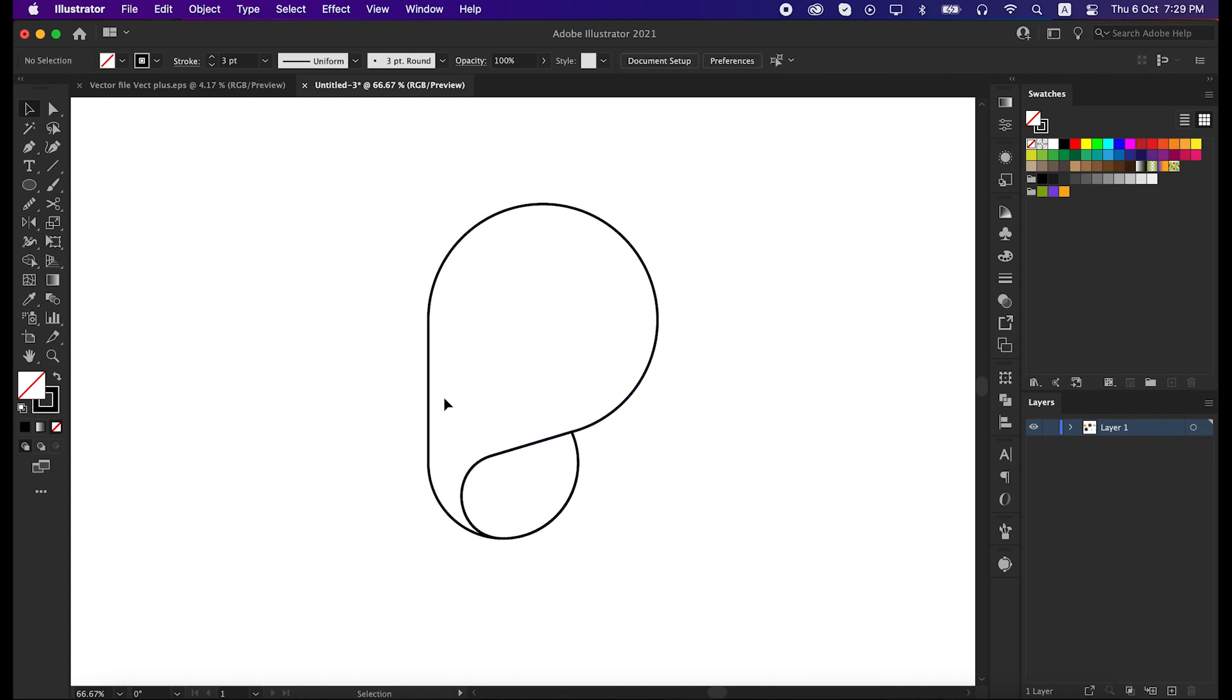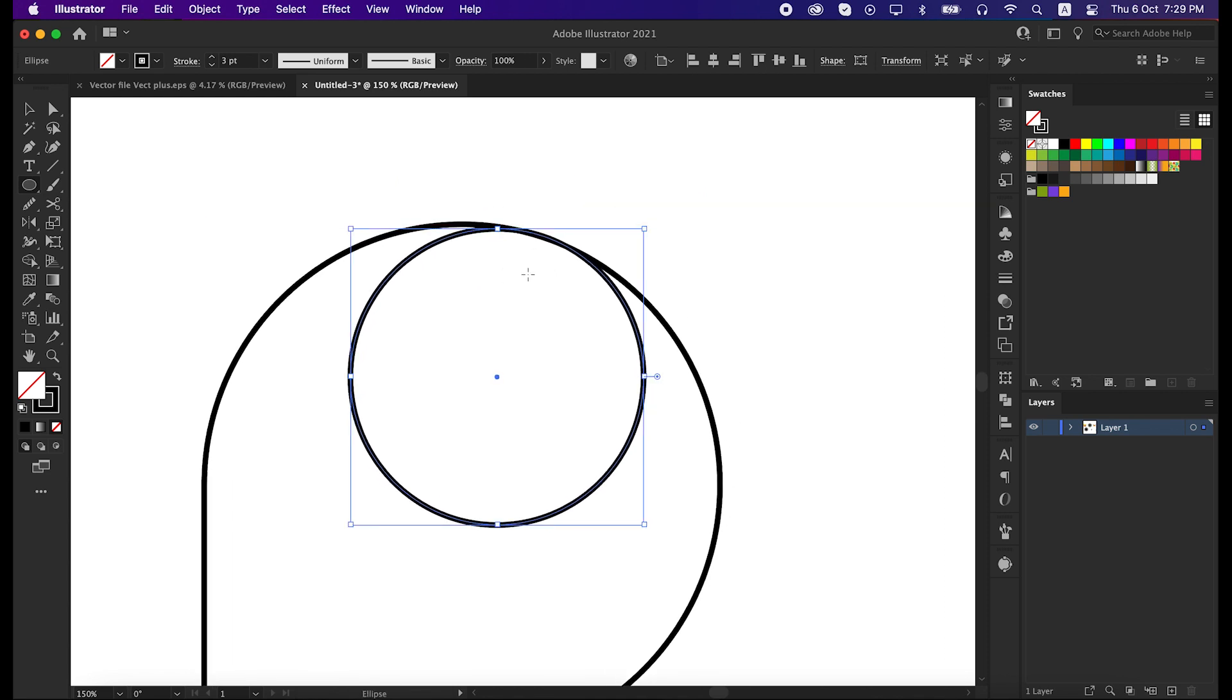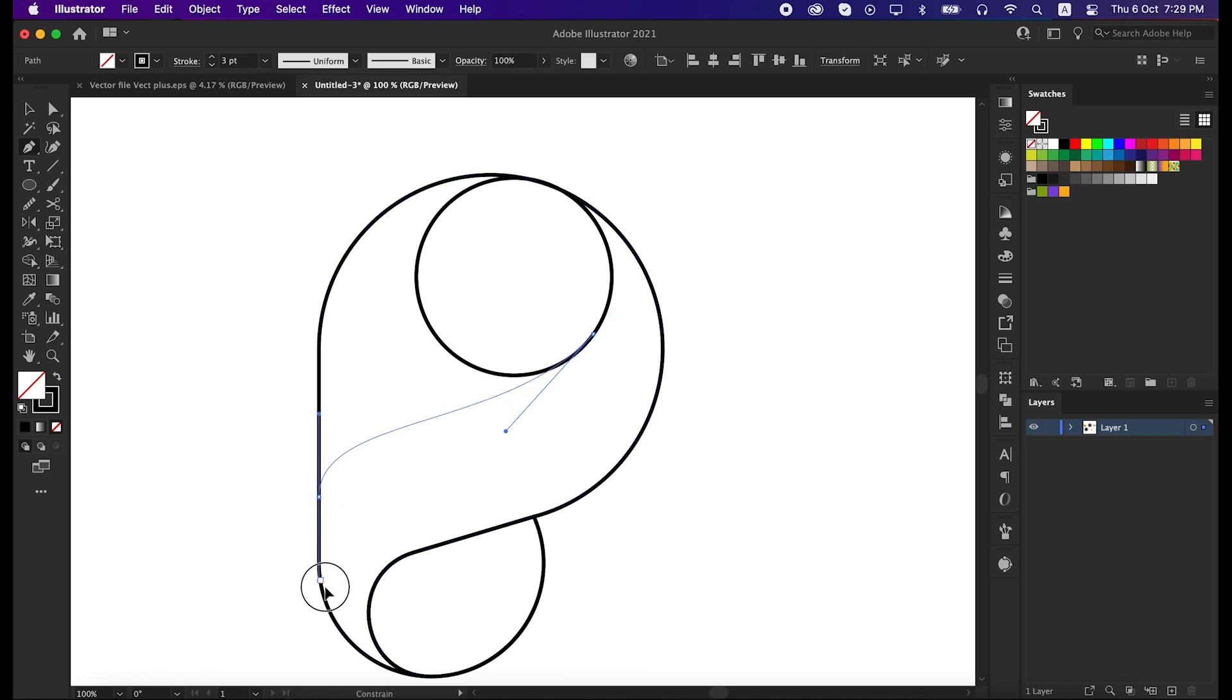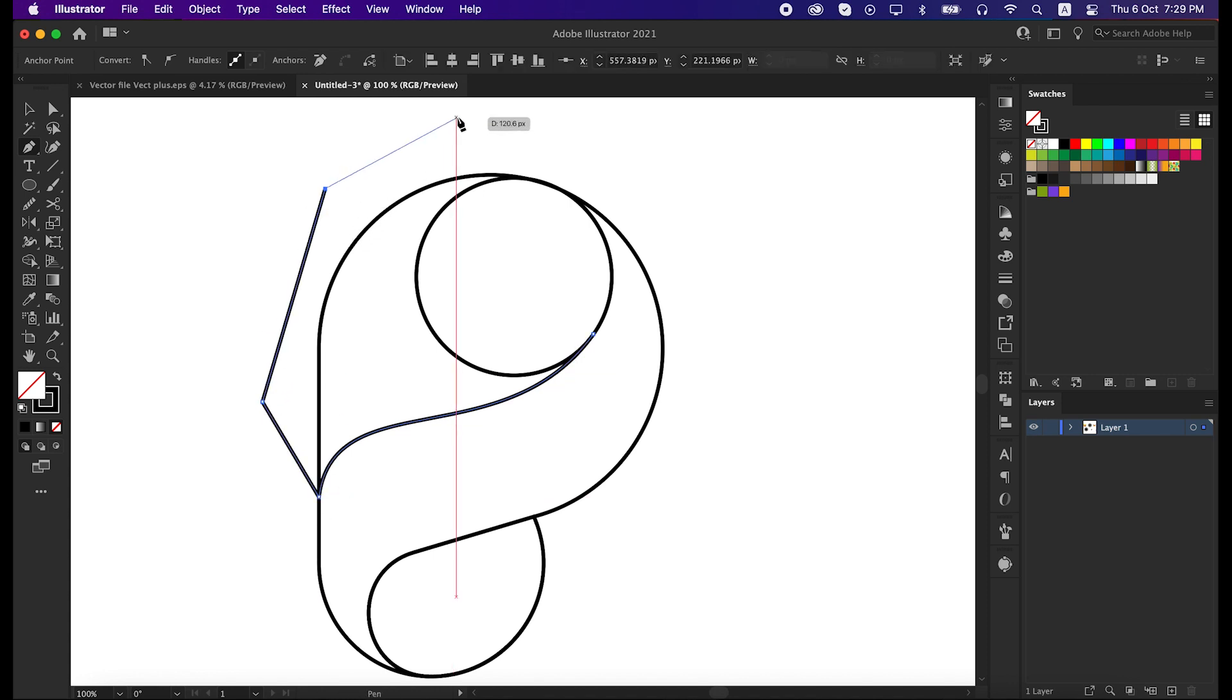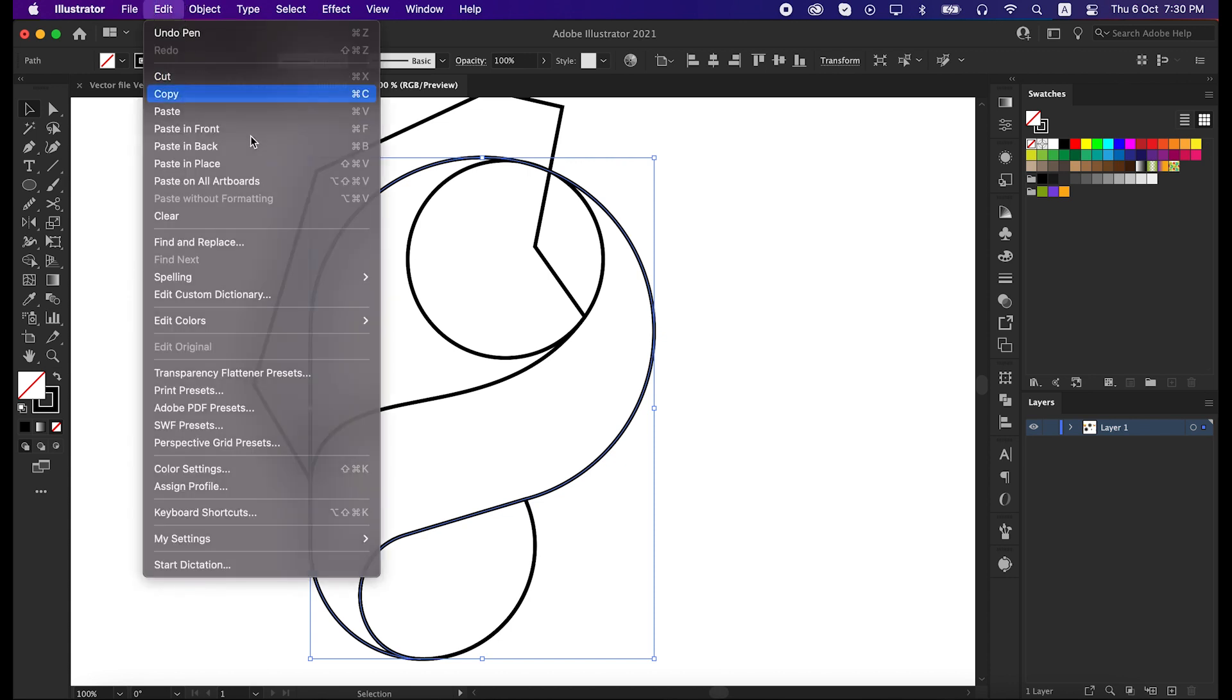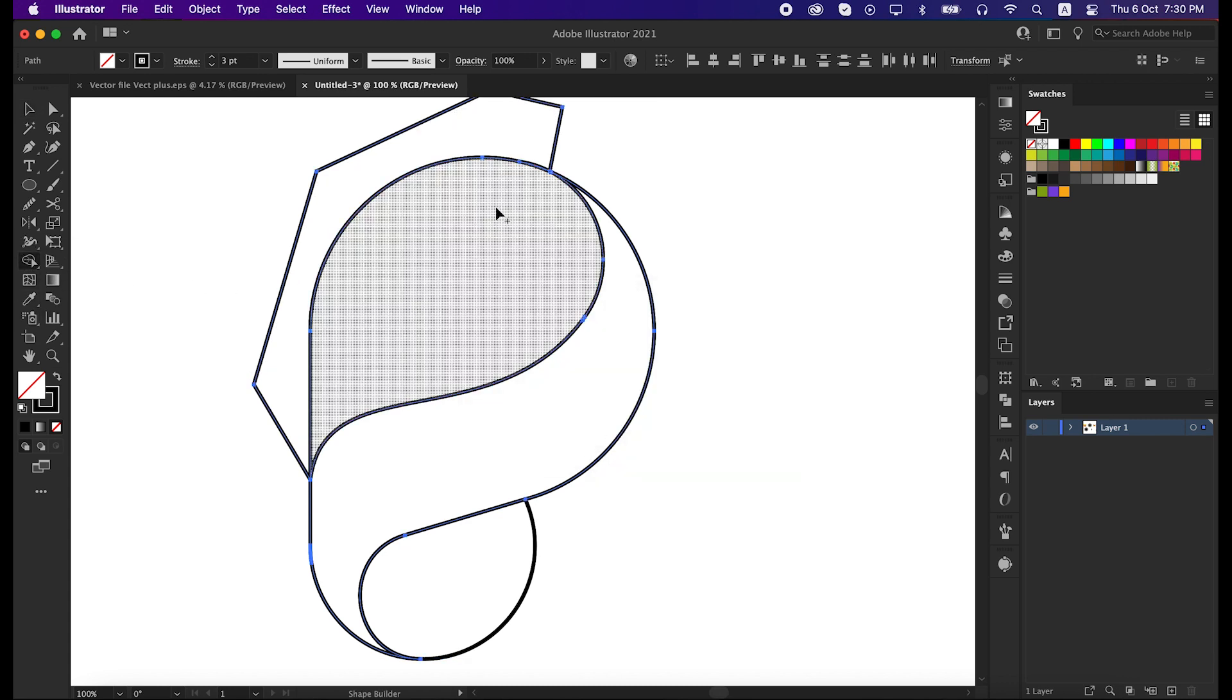Now we will make a shape here in this direction. To do that take ellipse tool and draw a circle here. To match the line, zoom in a little bit and press CTRL-Y to activate outline mode. Now take the pen tool again and draw a path like me. Now select this main line, go to the edit and copy it. Then select these three lines together and unite the shape with shape builder tool.